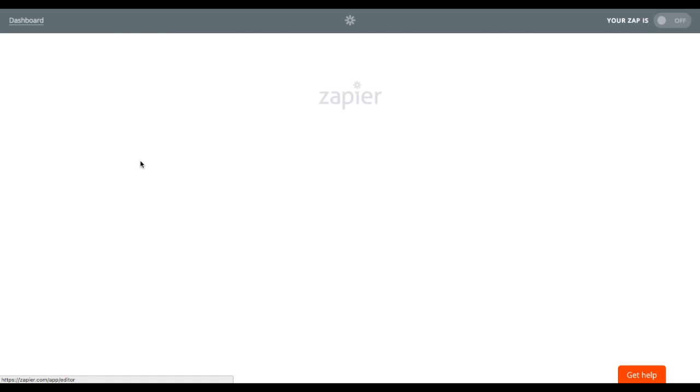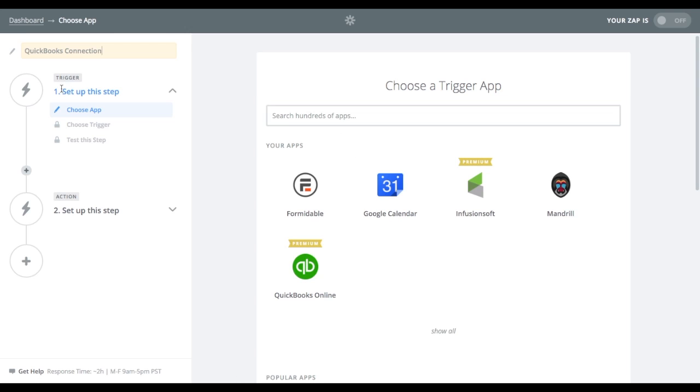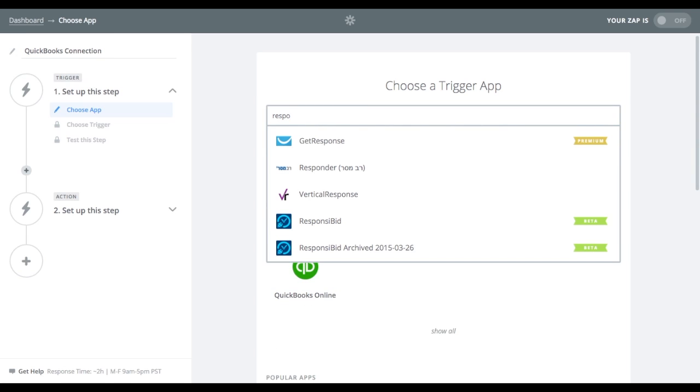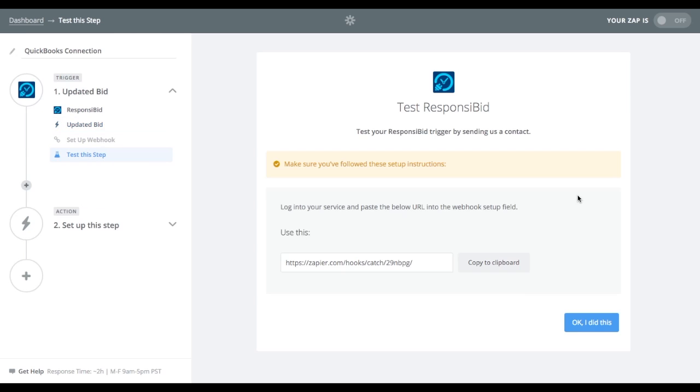First thing you're going to do is click on make a new Zap. And when you make a new Zap, the first thing it's going to ask you is, what are you going to name this Zap? We're going to call it QuickBooks Connection. Then you'll need to say what app you want to connect with. Now, the trigger is actually going to be Responsibid. So we're going to start typing that. And you want to pick the most current version of Responsibid, not an archived version. And you'll see we are in beta. So click that in.